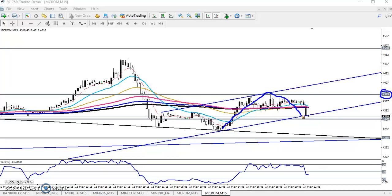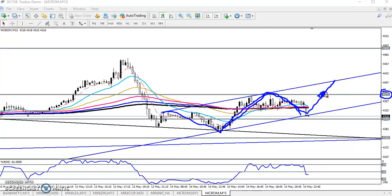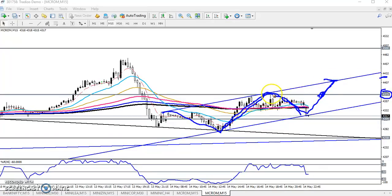Now you can see today the market range. We have seen two market ranges. One market range is running in this range — this is called a price channel. We are expecting if the price breaks this resistance line, our next resistance line will be here around 4420. That will be our next target.